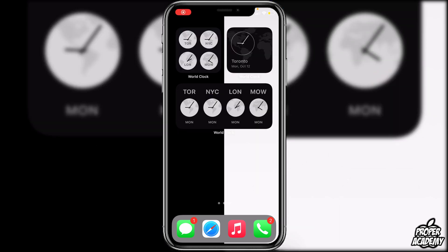The first widget is World Clock. It's a pretty unique clock widget — it shows you a unique view of all the times in different areas of the world if you want to check those out.